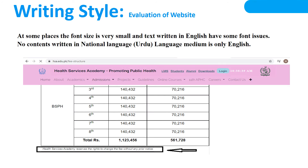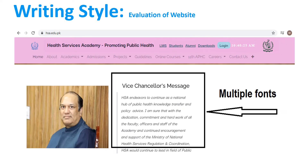Writing style: as I observed, at many places the font style and the text written in English have some font issues. There is no content written in natural language Urdu — the medium of the website is only English. You can see there are multiple font styles at the top and the bottom, and there is a lot of difference in the text style, which gives a bad impression.